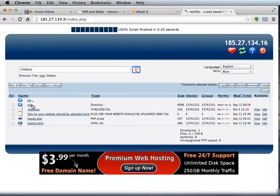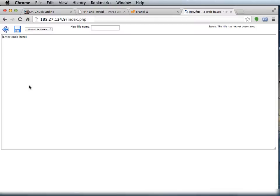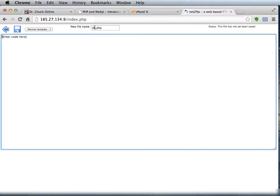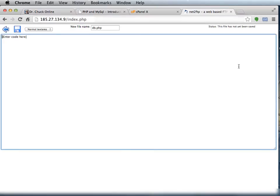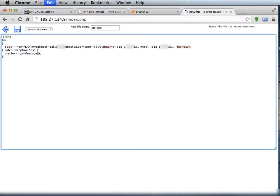So I'm going to put a file in my htdocs, and I'm going to create a new file, and I'll call the file db.php. And in this file I am going to put the following code. I'll let you take a look at it.